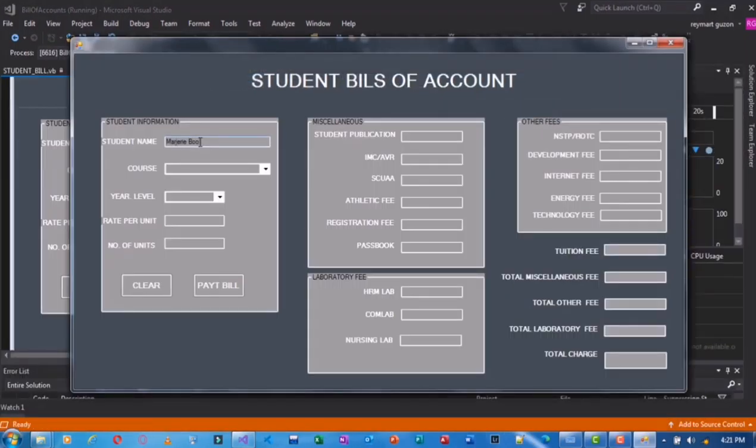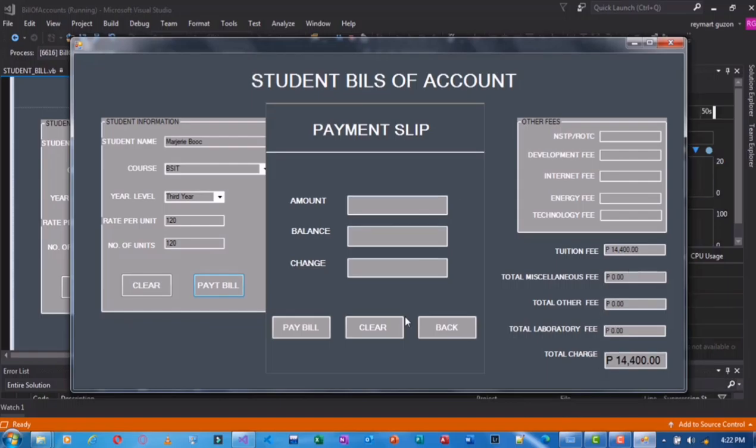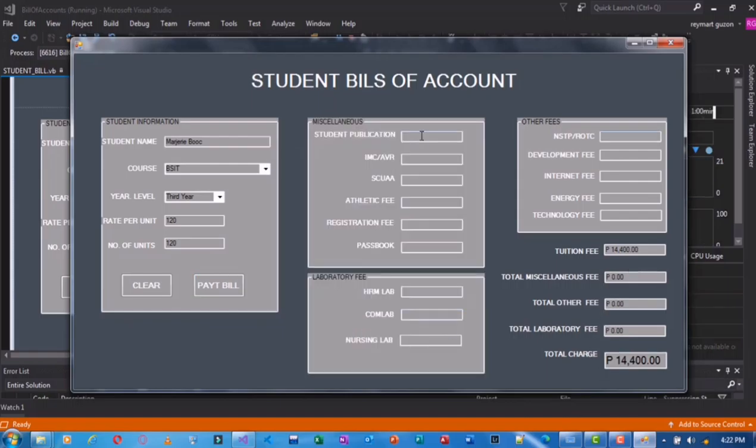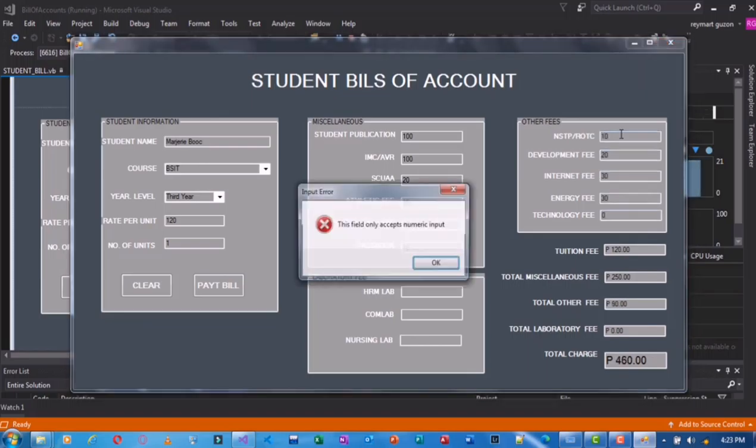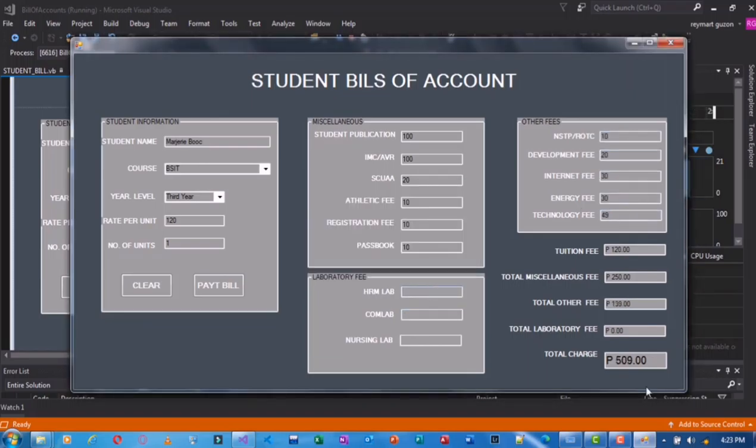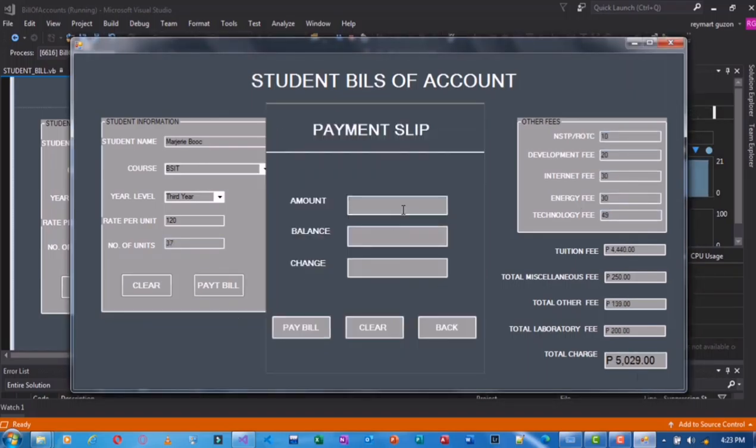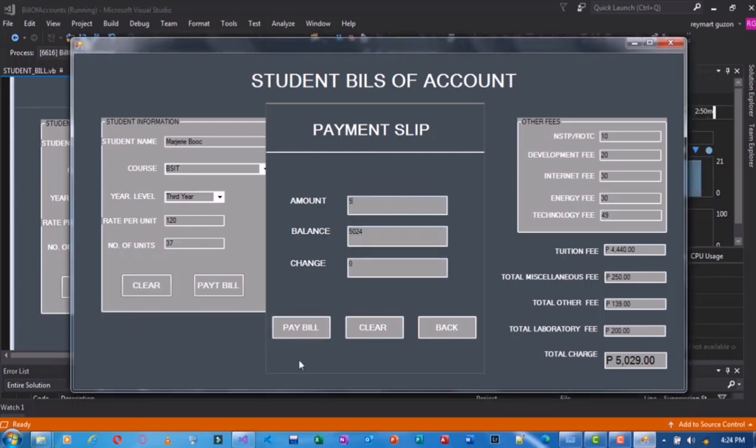So this is the program that we have created for the front end. You have to input the details. Like so, and then the bill is 5,029.